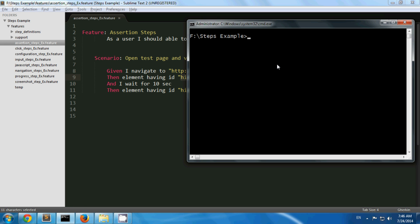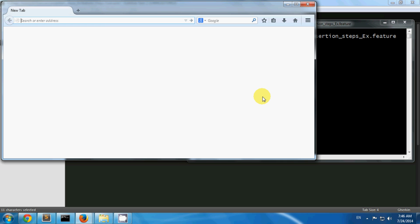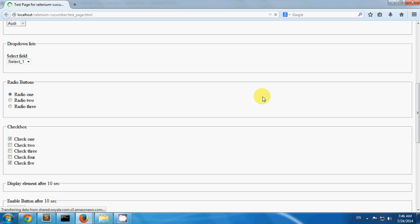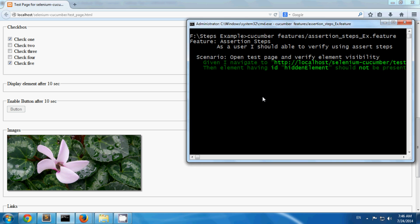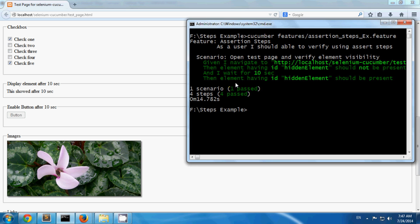Now let's run this scenario. I have opened my test page; the element should not be present and it is not present. After waiting 10 seconds, the element showed up and the test case has been passed since the hidden element appeared as expected.